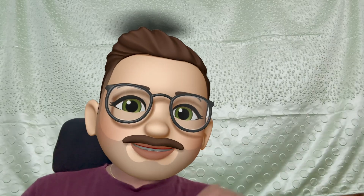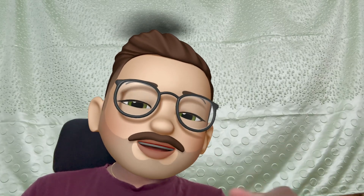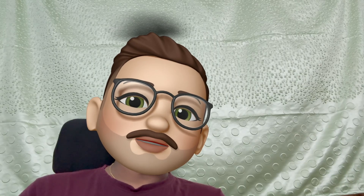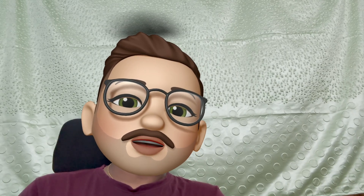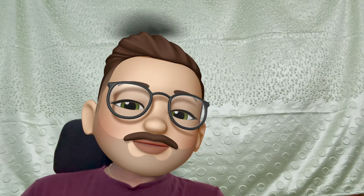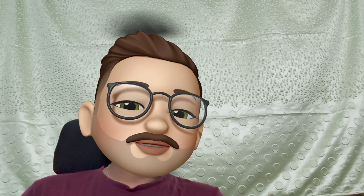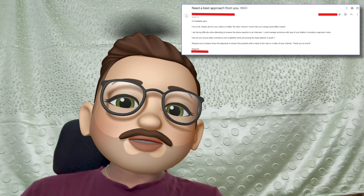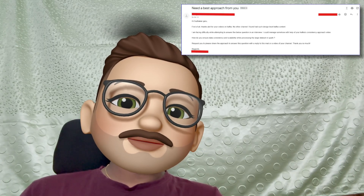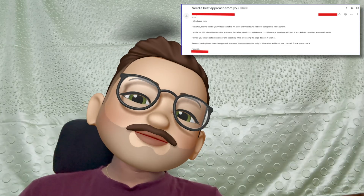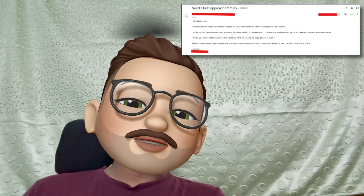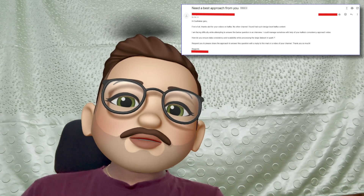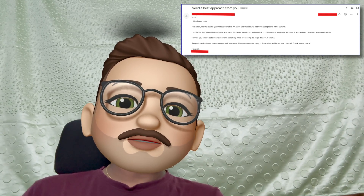Hello, hi guys, welcome to the channel. I hope everyone is doing great. Today we'll look at one interesting question from one of our subscribers. He's asking — first of all, thanks a lot for your videos on Kafka, and no other channel has such design-level Kafka questions. So he's asking about how do you ensure data consistency and scalability while processing data in Kafka.